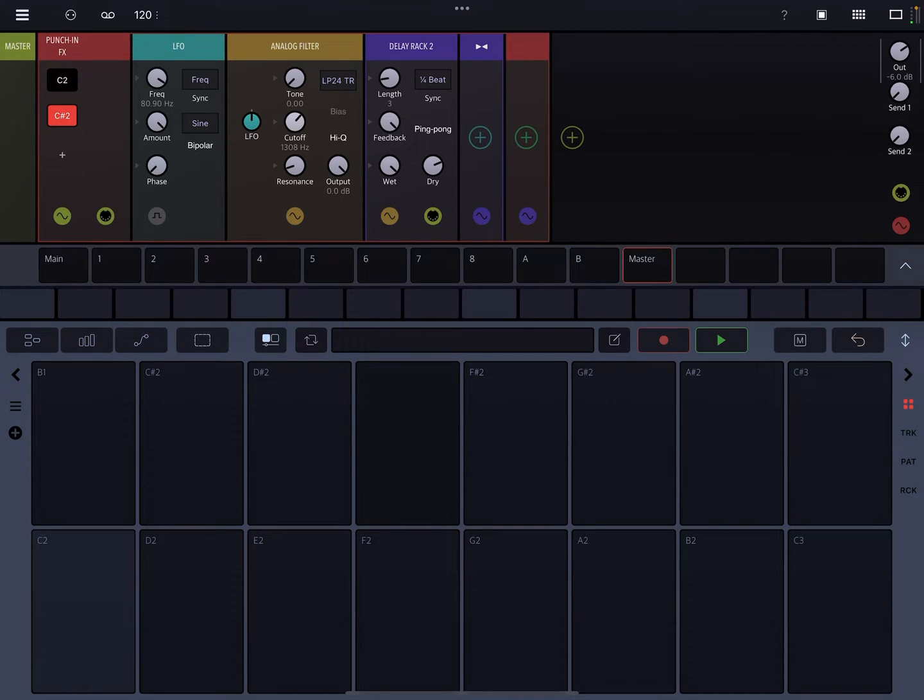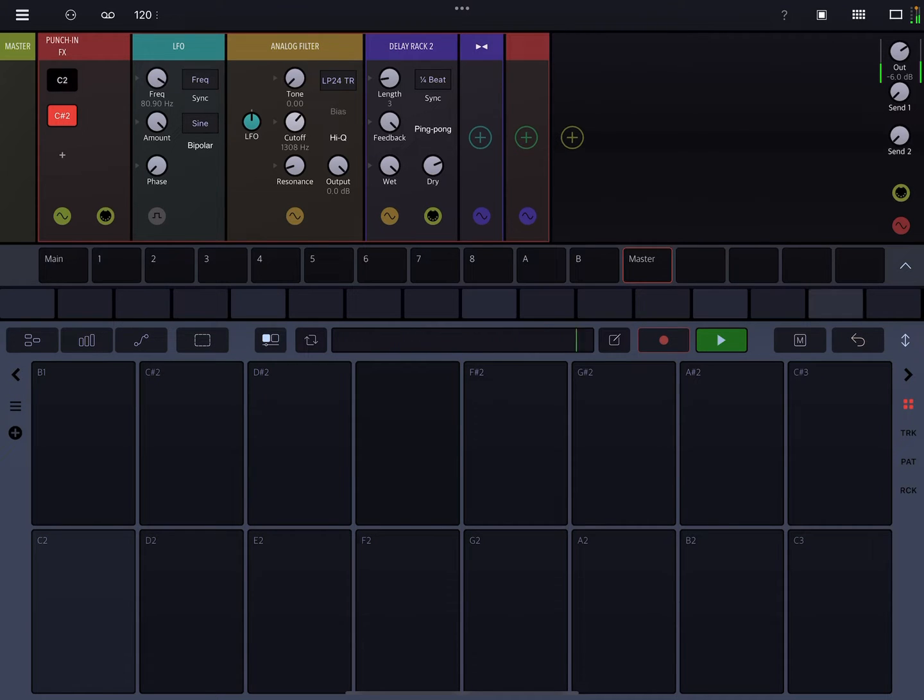You should just hear those notes again. Now when I hit C sharp two, this should just sound completely nuts.